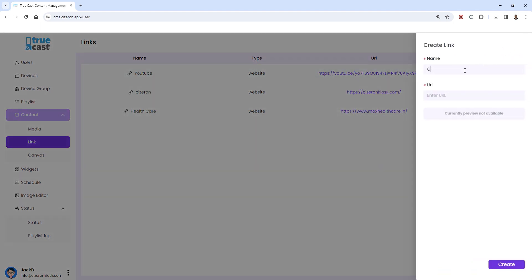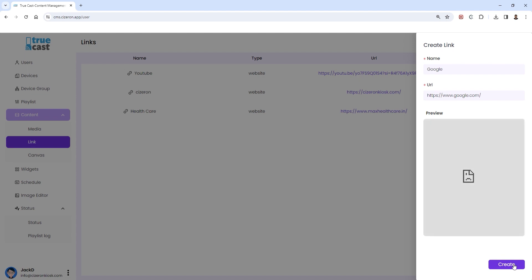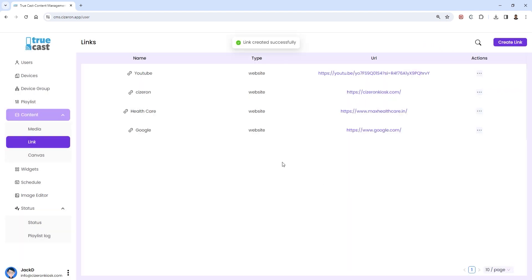Enter the name and the URL link. Once you've added the details, click on create to add the link to your collection.